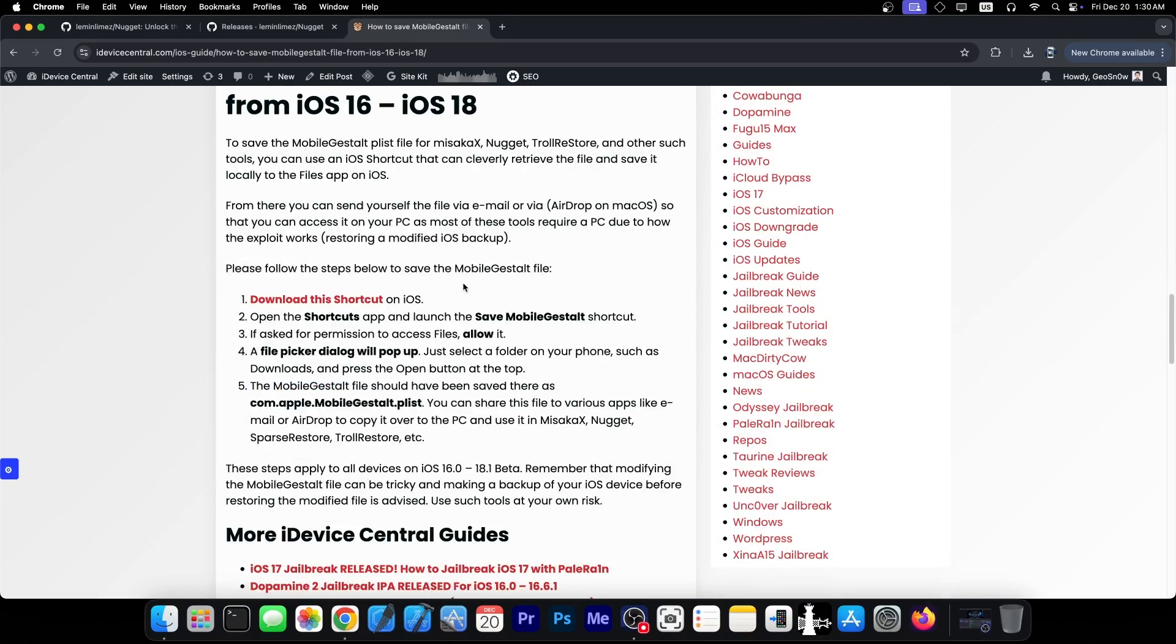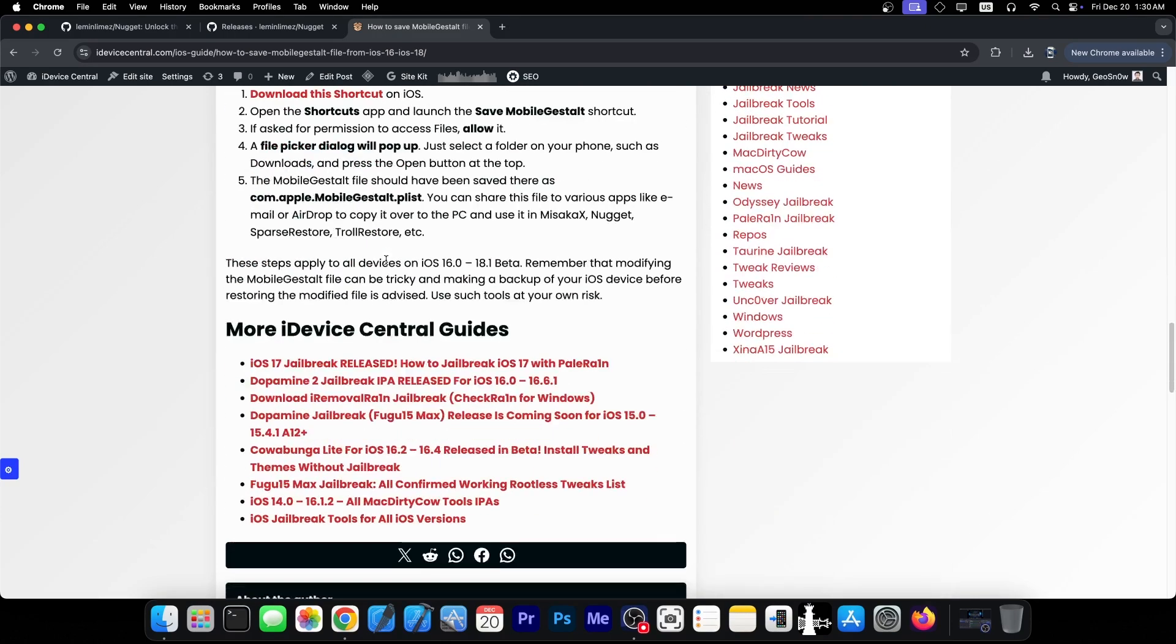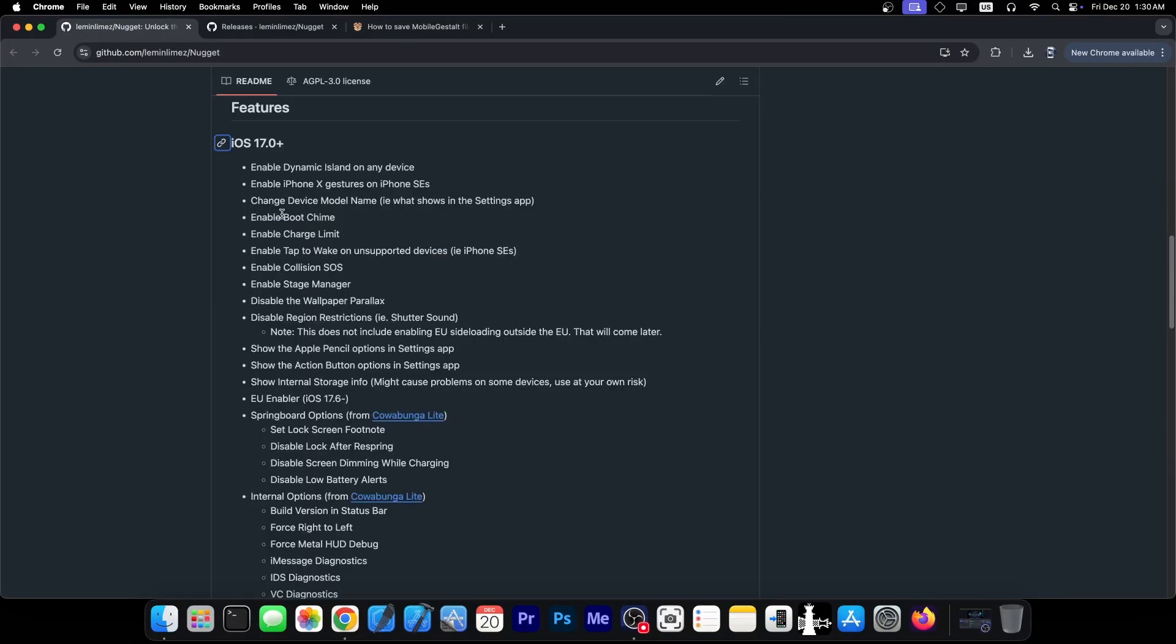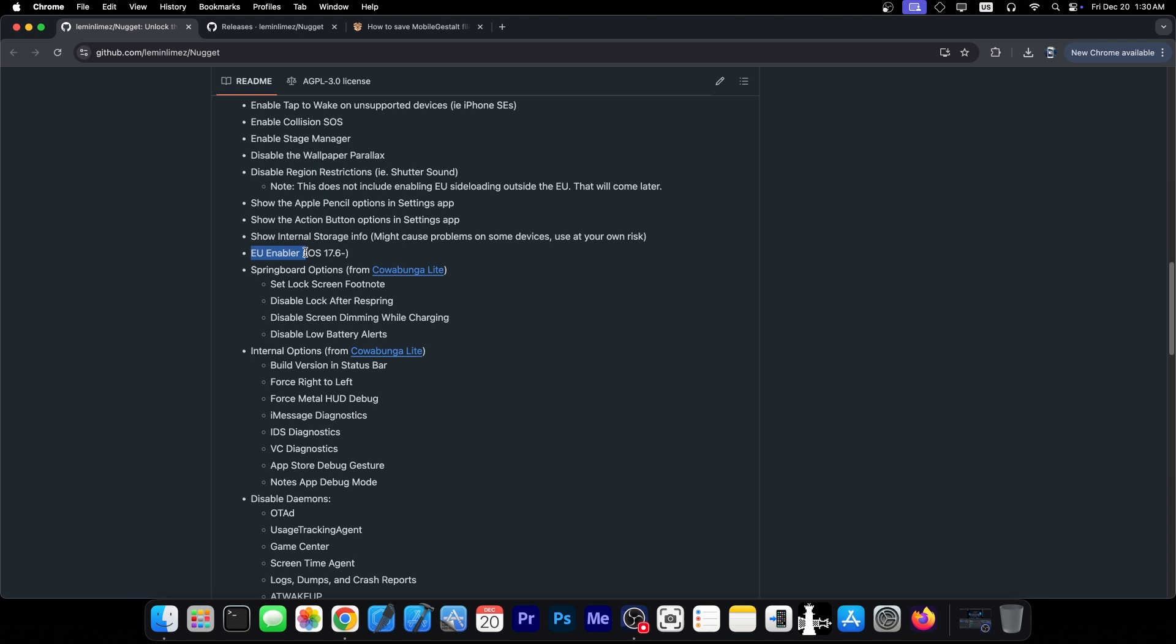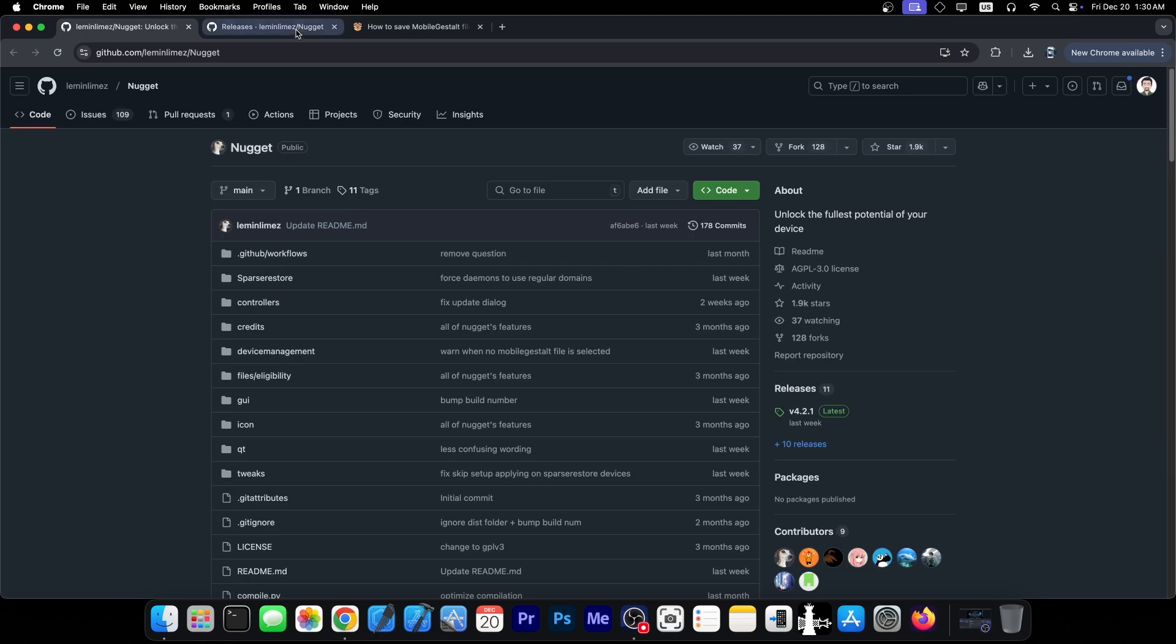I have in here a full guide, and once you do that, you will be able to load it in Nugget, and by modifying it, you enable and disable various tweaks, including being able to switch the device to EU, so that you can get the EU features, like third-party app stores.